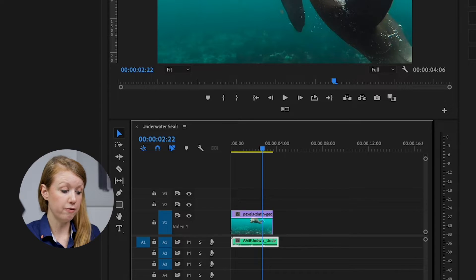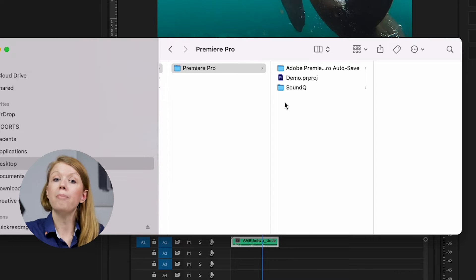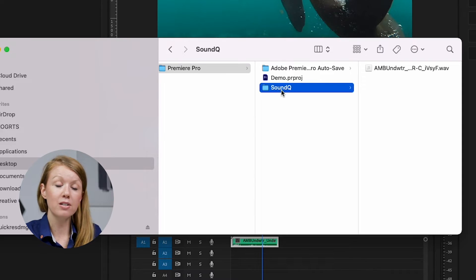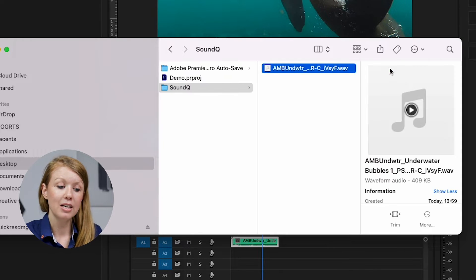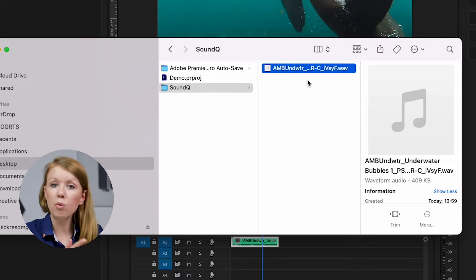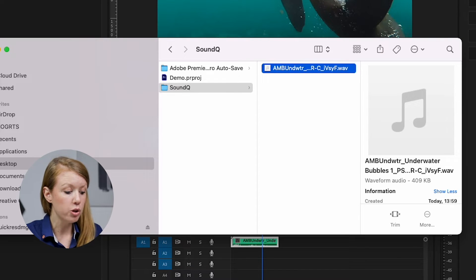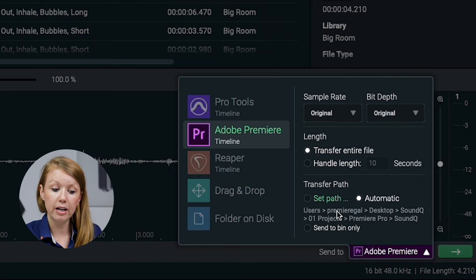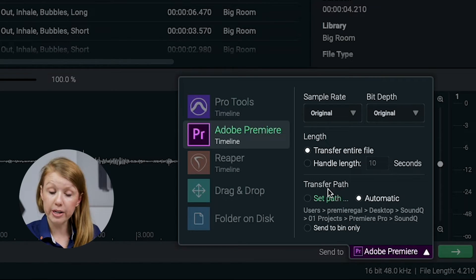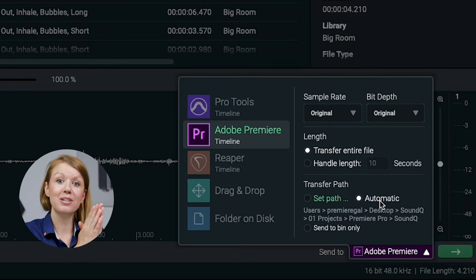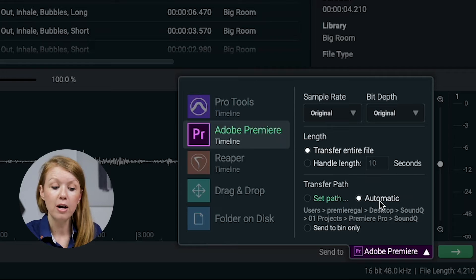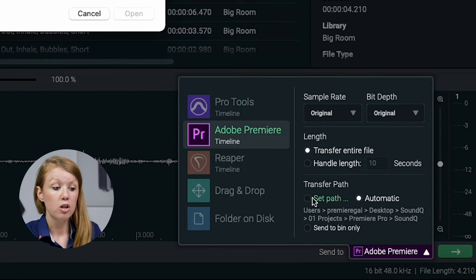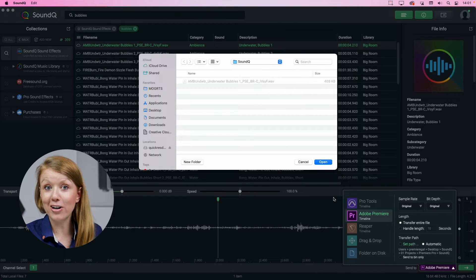Also, a really cool thing that Sound Cue does is when you go into your finder the same file path as your project file, it will create a folder called Sound Cue and it will import that sound file here. So everything stays connected. If you ever want to change this file path, you can go back to Sound Cue and from the bottom lower right, you can click here and you can change the transfer path. Automatic automatically sets it to the same path as your project file for Premiere Pro. But you can click on set path here and you can change it to any location on your hard drive.